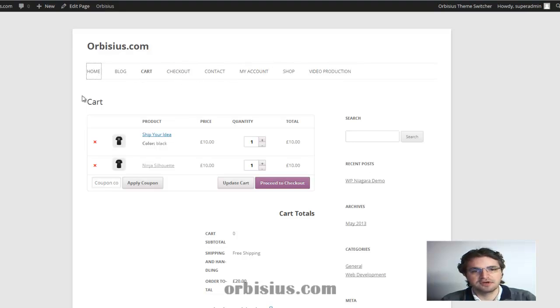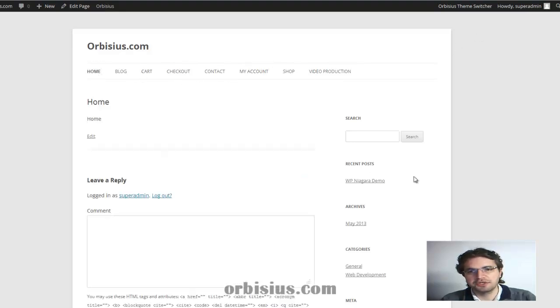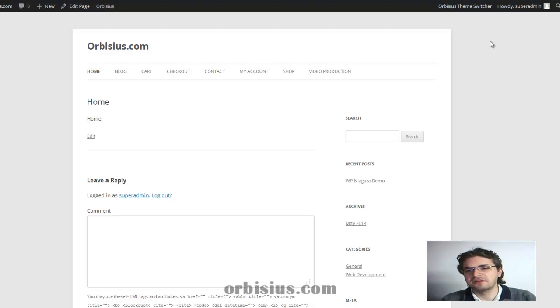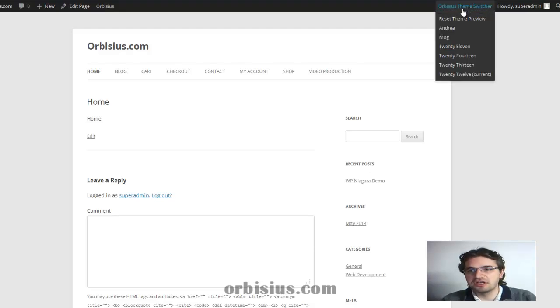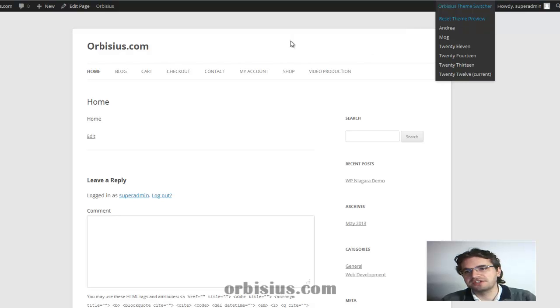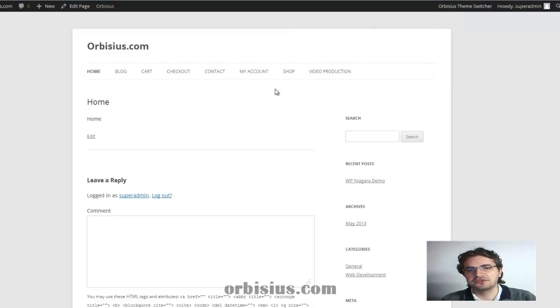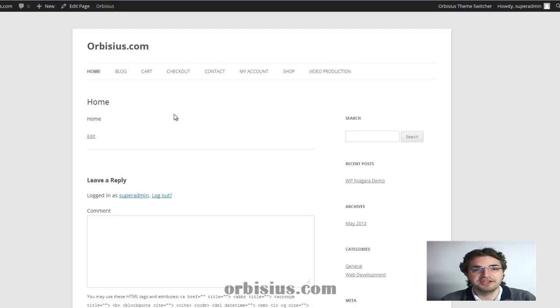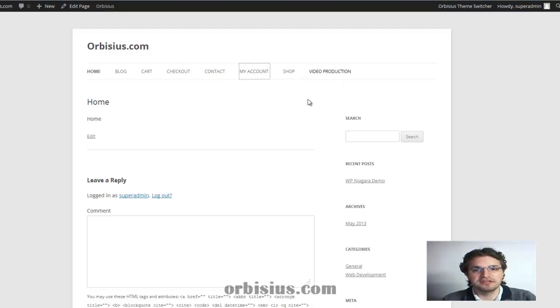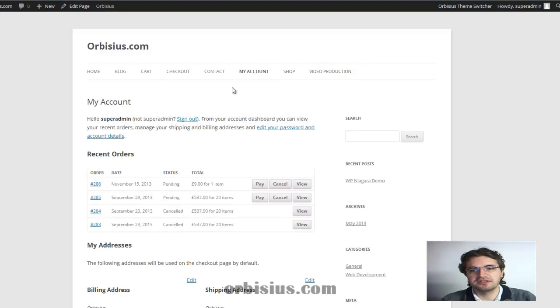See how nicely it switches because the information is saved in a cookie and in a session. You need to click reset in order to see the default theme and you'll be redirected to the same page, which is very convenient. So that's the default theme.